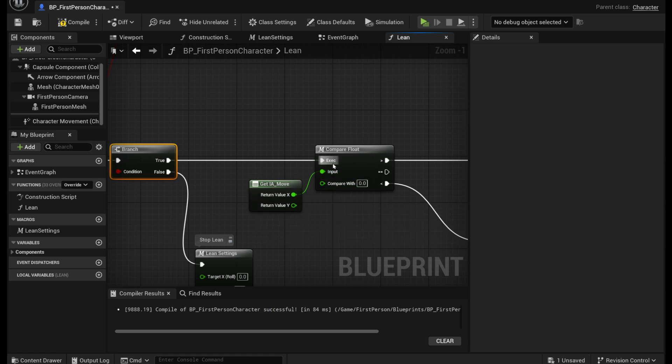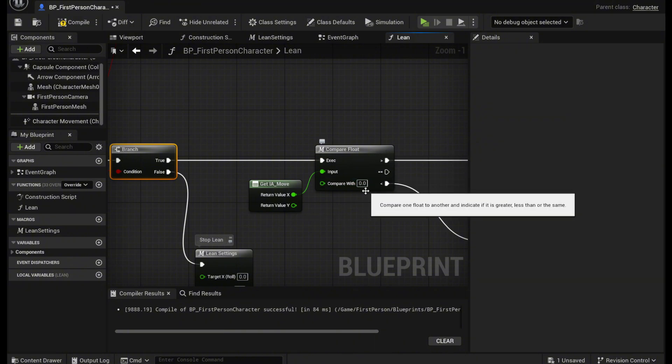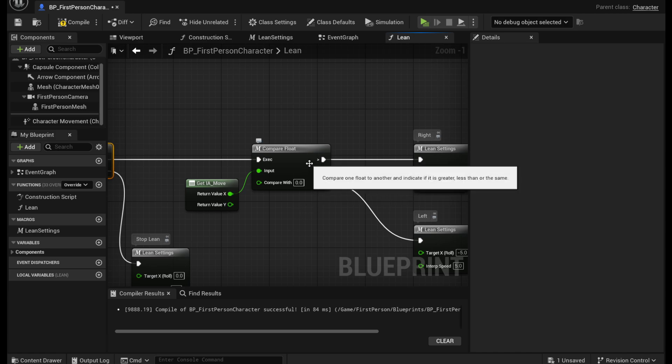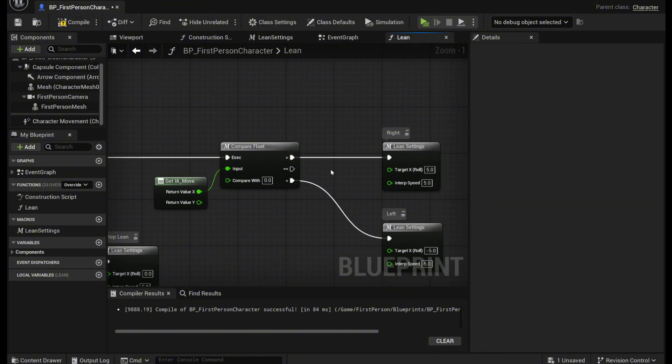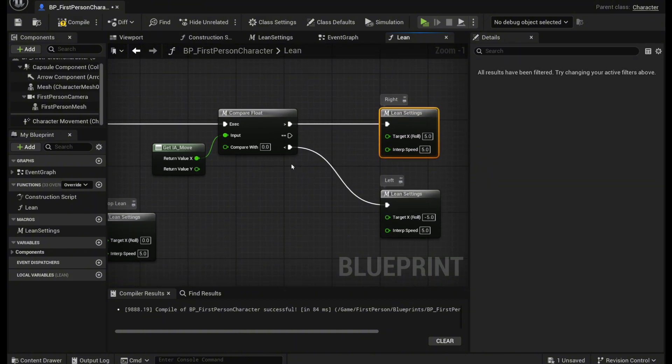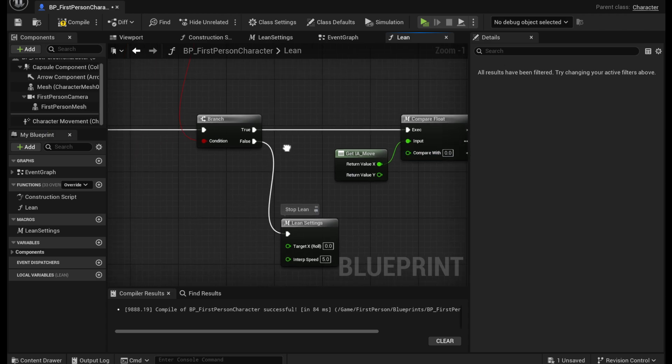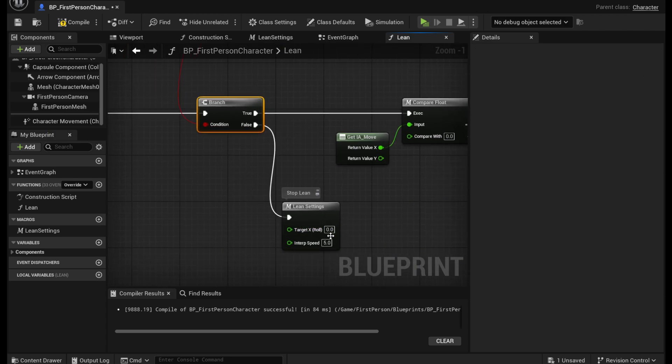And then we're going to put it into a compare float node right here. And we're going to compare it with zero. So this is checking again if the X value is one or negative one. And if it's one then we're going to lean to the right. If it's negative one we're going to lean to the left. And if it is zero it's going to stop leaning.